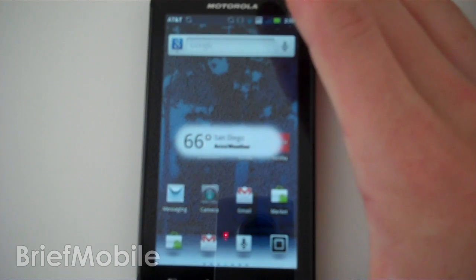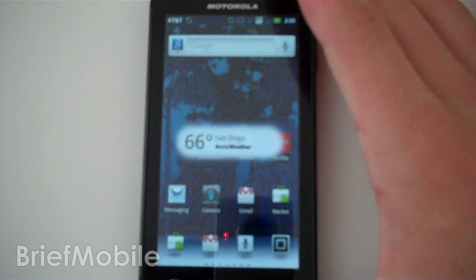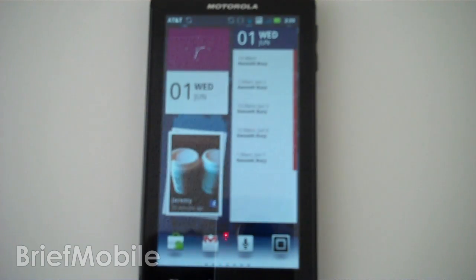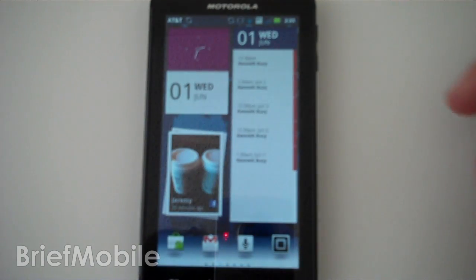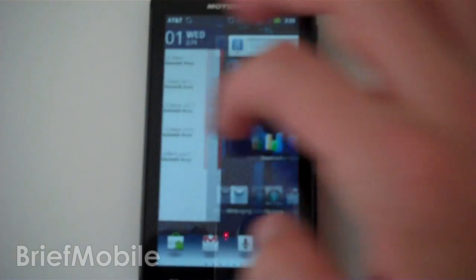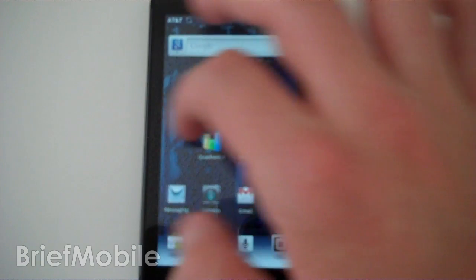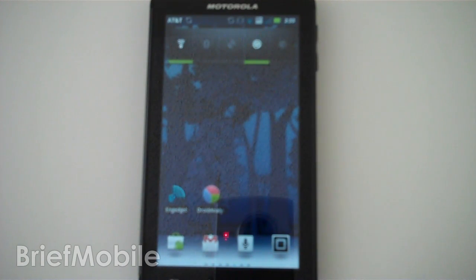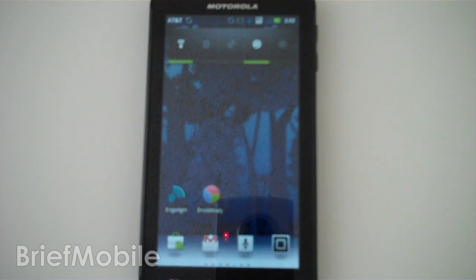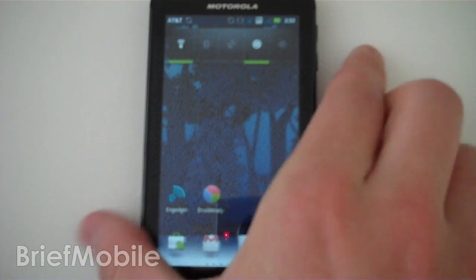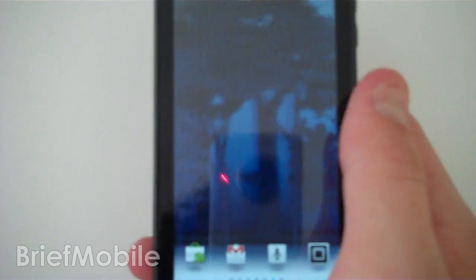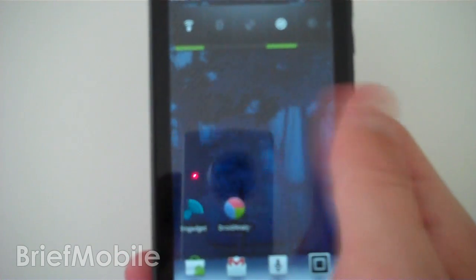So this is actually the new home screen that comes with an updated version of Blur. It's got most of the same Motorola Blur widgets that you are used to on Android 2.2.2 Froyo on this device, but it does have a few new ones.